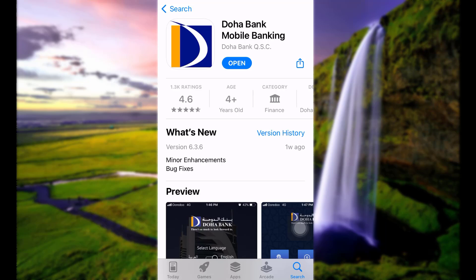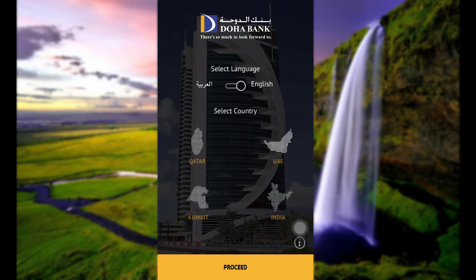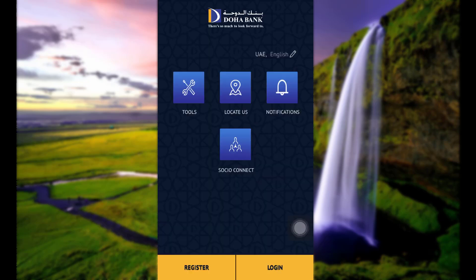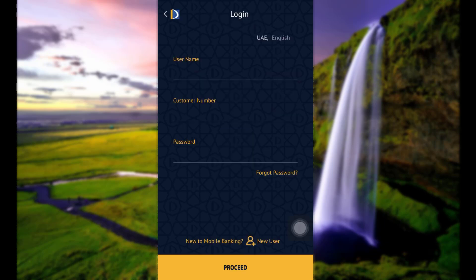Once downloaded, open the app. You will see the home page. Now select a country and tap proceed to log in to the online banking account. Tap the login option at the bottom right corner of your screen.